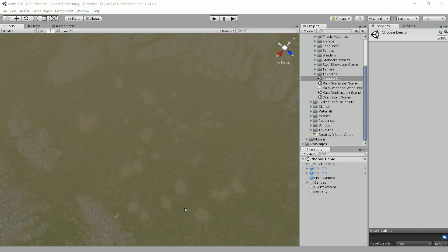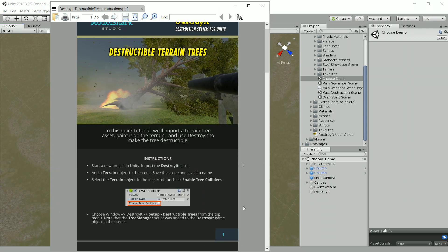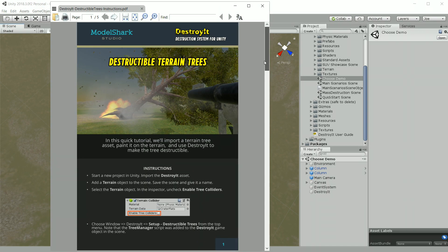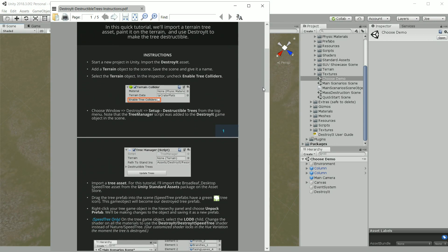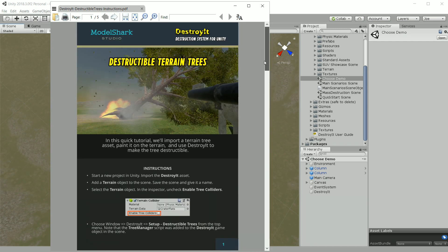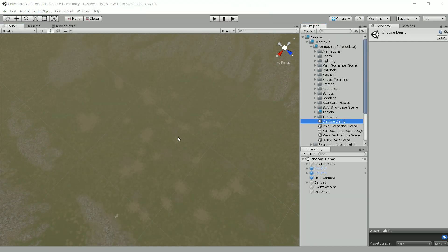Hello everyone, this is a step-by-step tutorial video for Making Destructible Trees, a new feature we added to Destroy It. We've also put together a PDF guide for people who prefer written instructions. You can find a link to this guide in the description below the video. So let's get started.